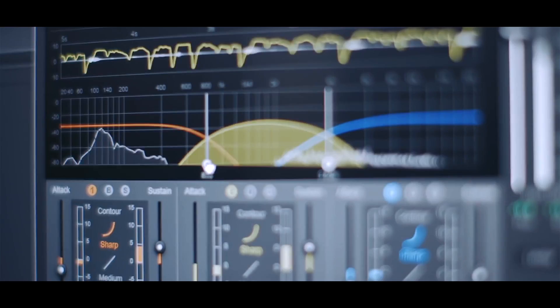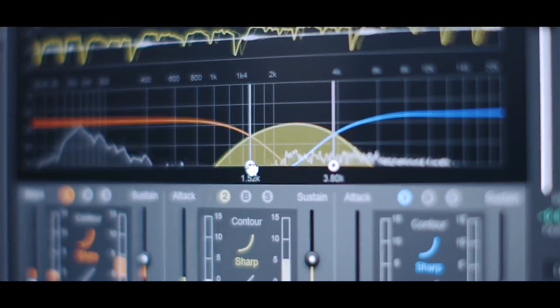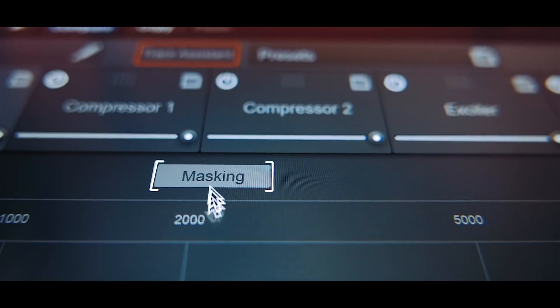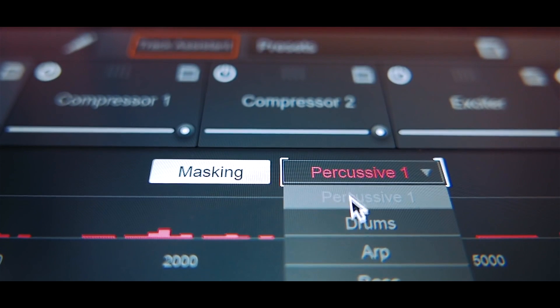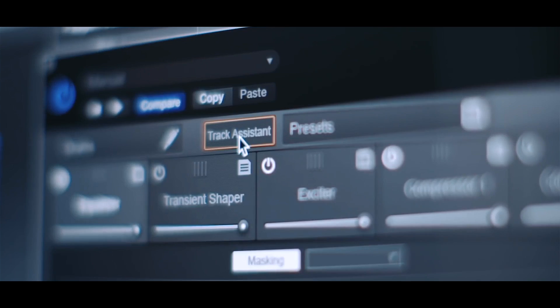iZotope really pushed the boundaries with Neutron 2 and their machine learning algorithms that help give you custom-made presets for whatever information you're feeding into it. I'm really pumped that they've now taken that same technique and added it to Ozone 8.